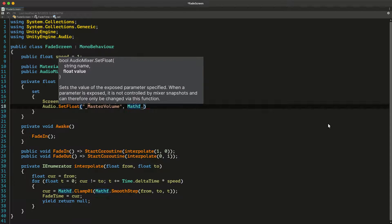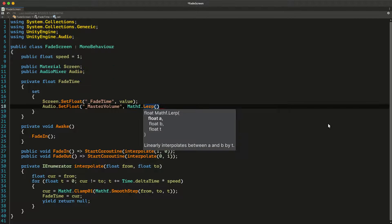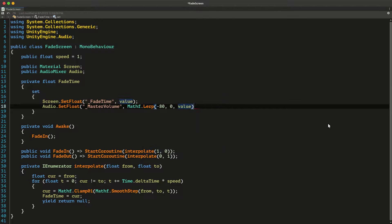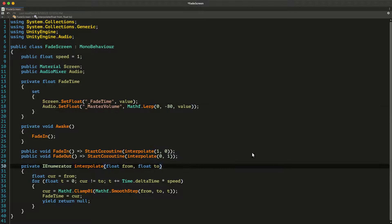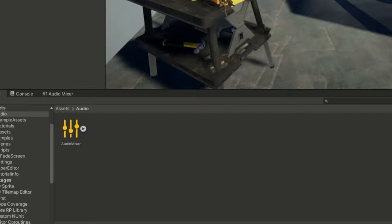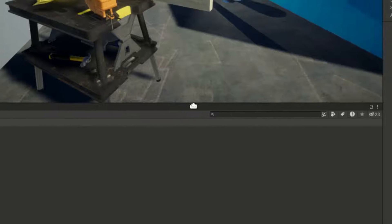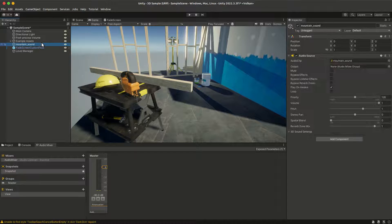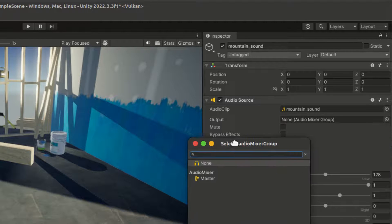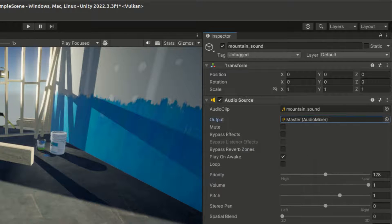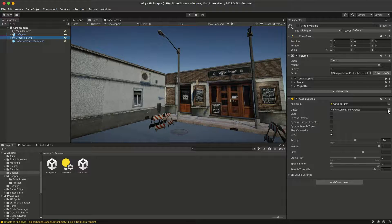The number goes from 20 to minus 80, but we don't want to amplify it so we should just go from 0 to minus 80. Assign the audio mixer to the variable in the code from the inspector and make sure all your audio sources output to a group in the audio mixer. Here I only have the master group so I select that as the output of my audio sources in both scenes.